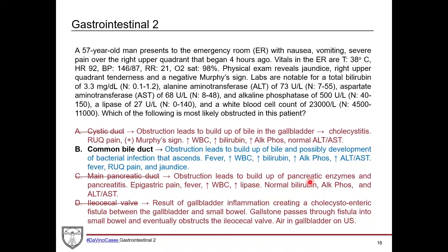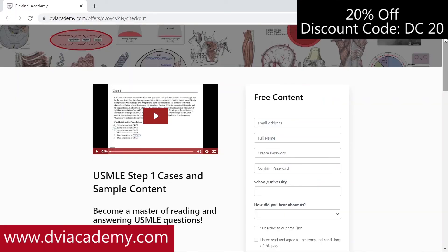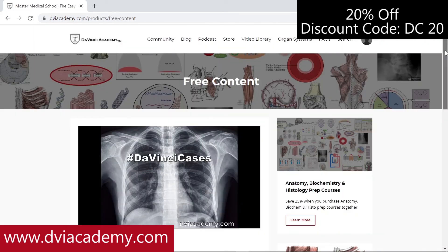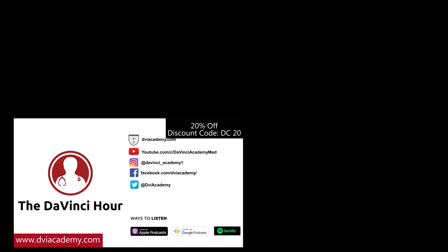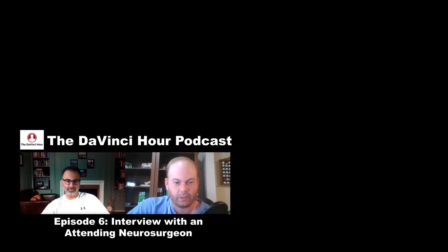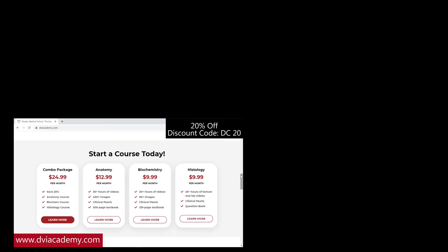That's all for this time. Be sure to check out all the DaVinci Cases videos on our YouTube channel and website at dviacademy.com. PDF notes for every DaVinci Cases video are available on the website. Also check out our podcast, The DaVinci Hour, where we interview attendings and residents across medicine to learn about their experiences, specialties, and insights on navigating a career in medicine. Find all video courses and outline format textbooks on our website — use discount code DC20 for 20% off.